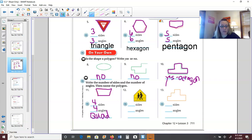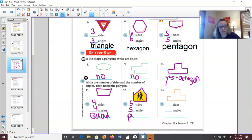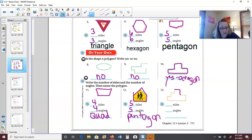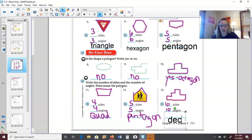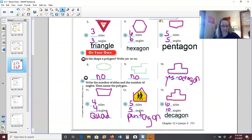Number twelve is a pedestrian sign — it means people are crossing, so drivers need to be extra careful. Let's count: two, three, four, five — it has five sides and five angles, so it's a pentagon. Number thirteen — wow, look at this shape: one, two, three, four, five, six, seven, eight, nine, ten. Ten sides and ten angles makes this a decagon.